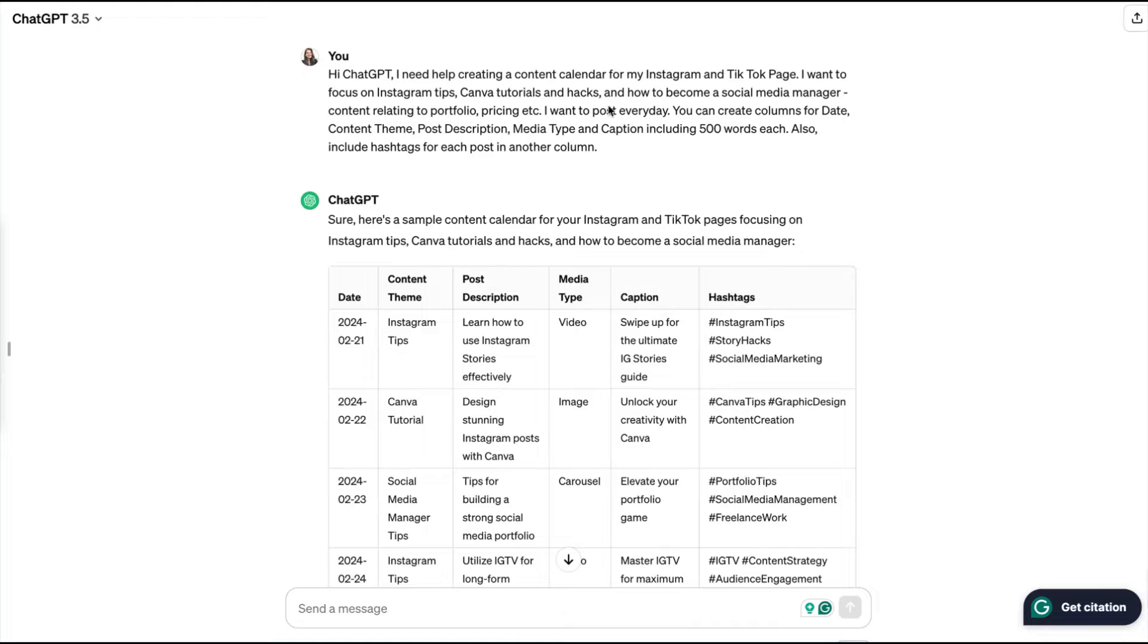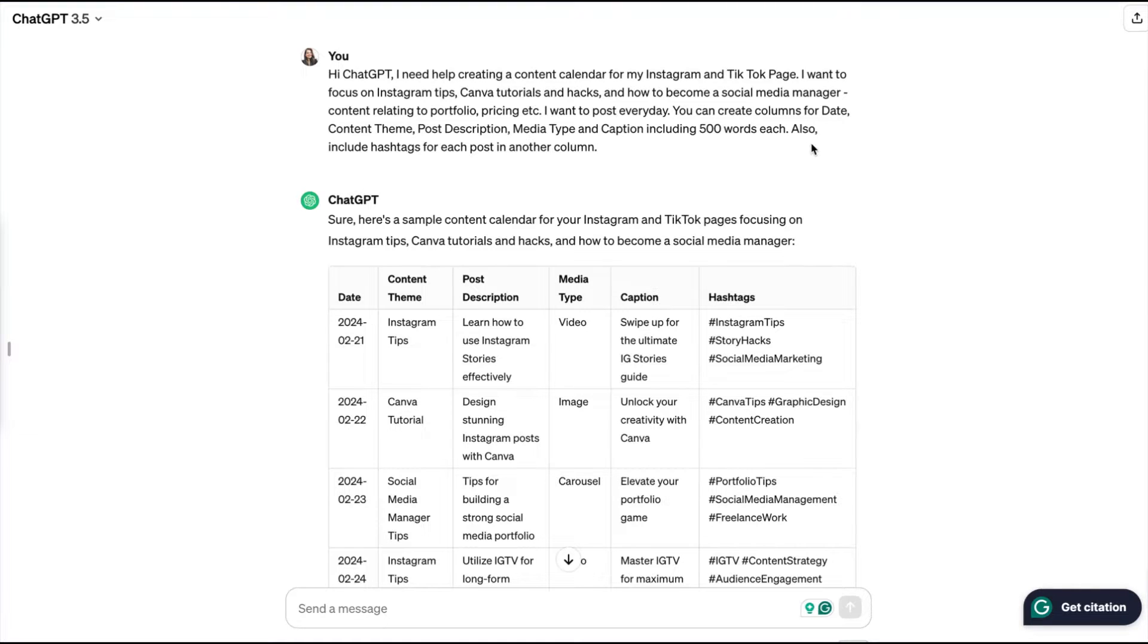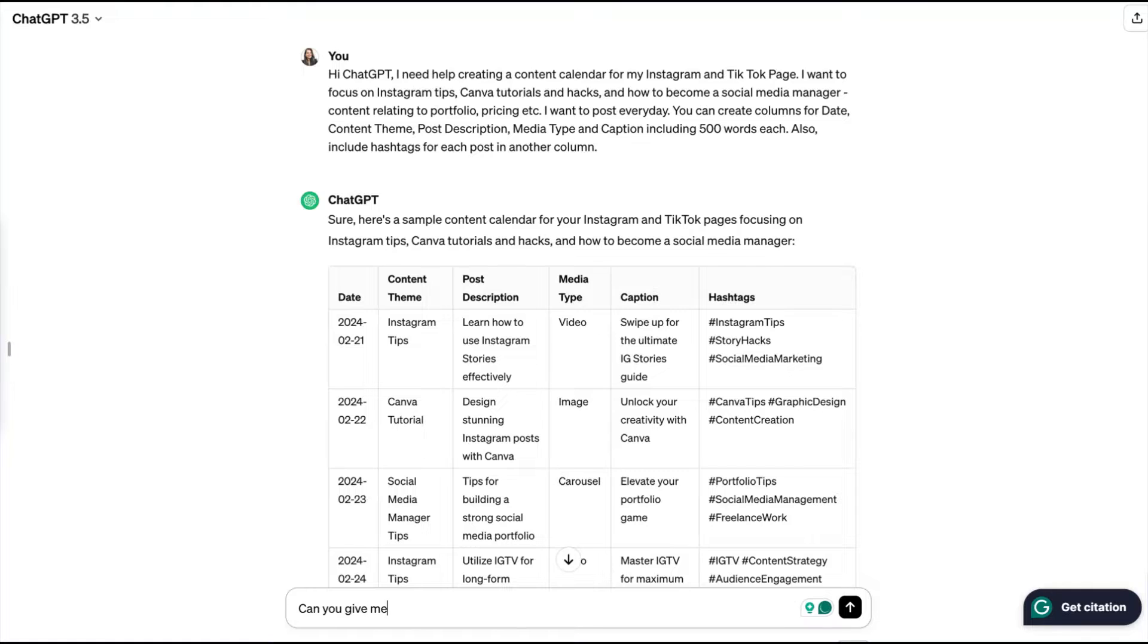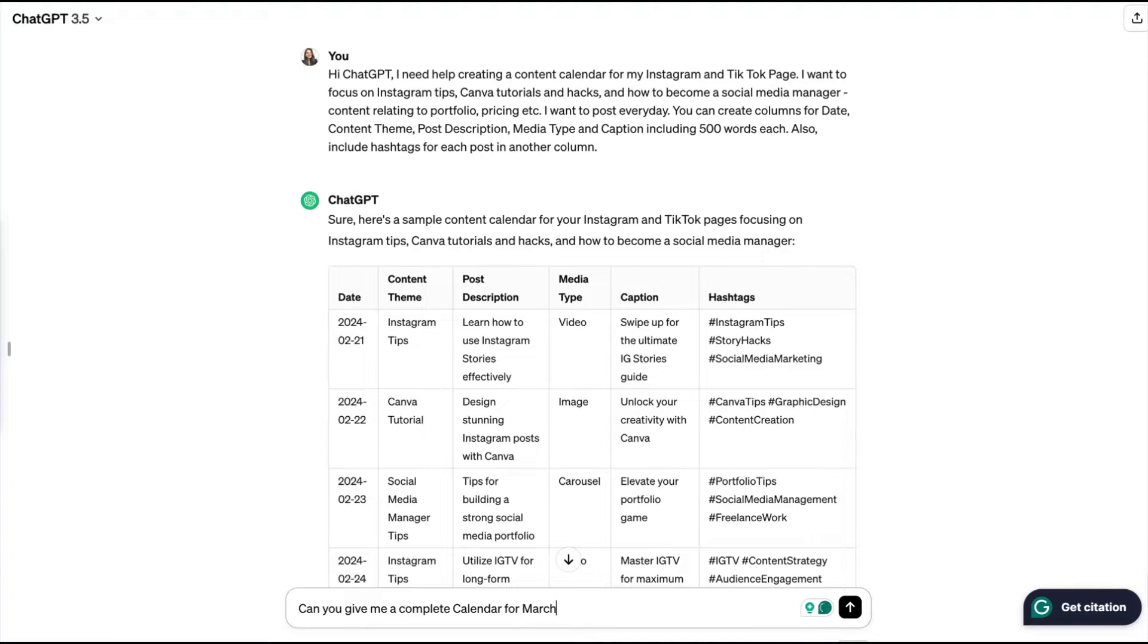I've also added my content pillars like Instagram tips, Canva tutorials, hacks, and how to become a social media manager. So those are my content pillars. Your content pillars can be very different from what mine are, so just add yours in place of mine. And then there is this complete table that is created because I told ChatGPT to create a complete table for me.